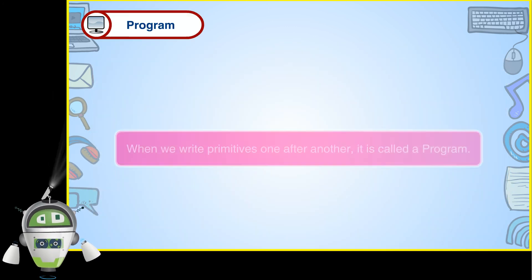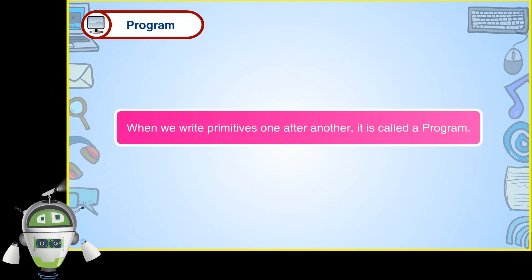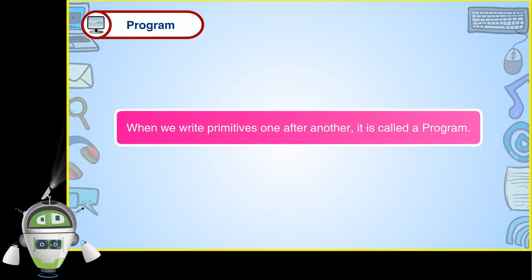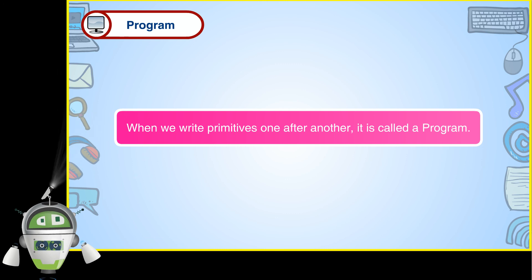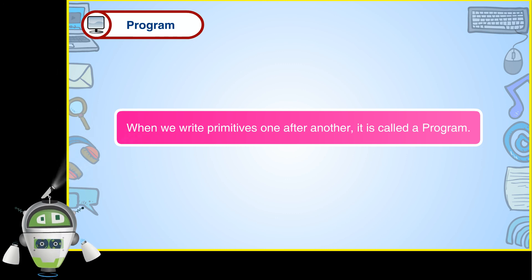Program: When we write primitives one after another, it is called a program.